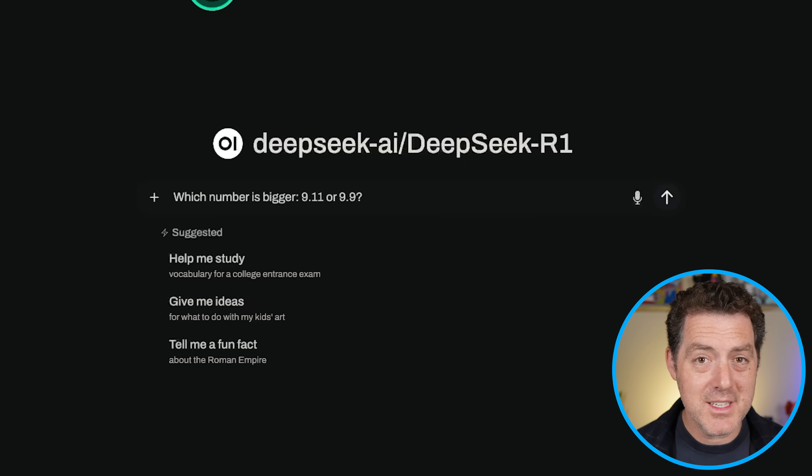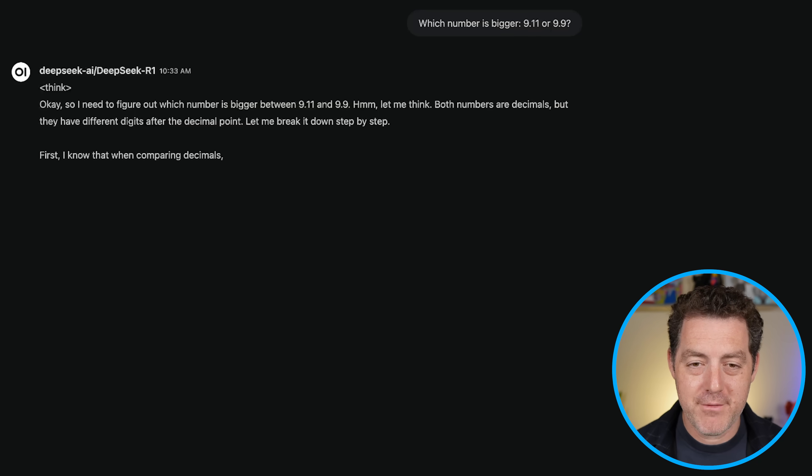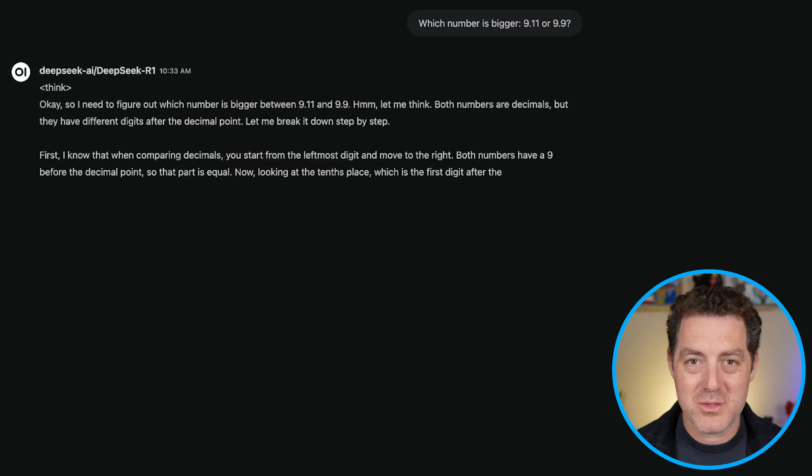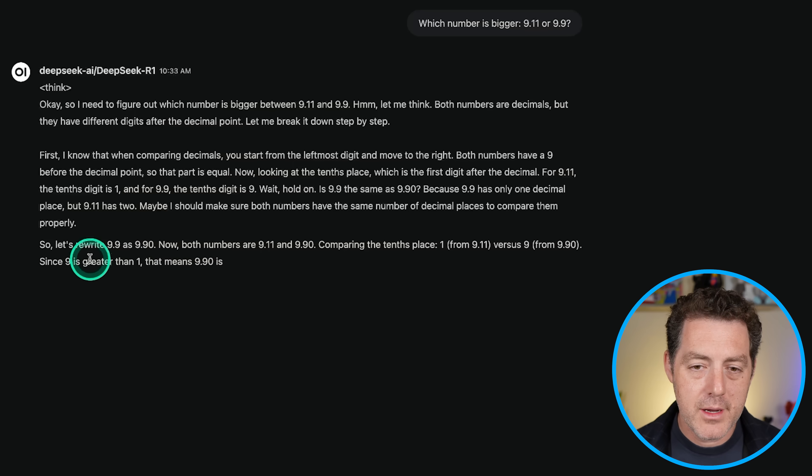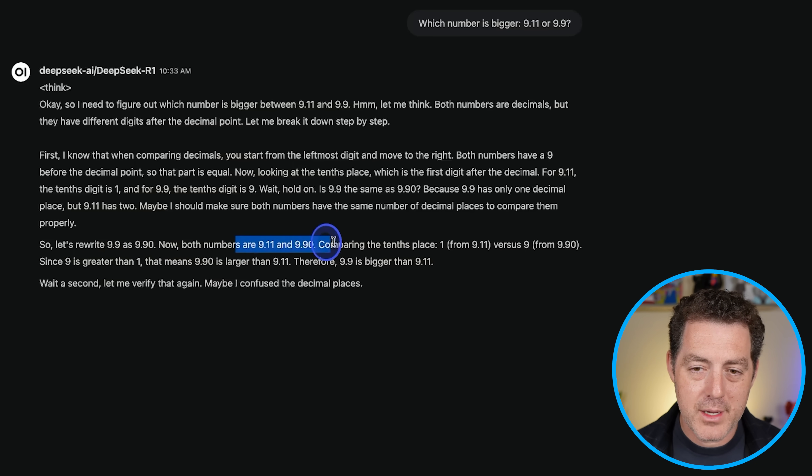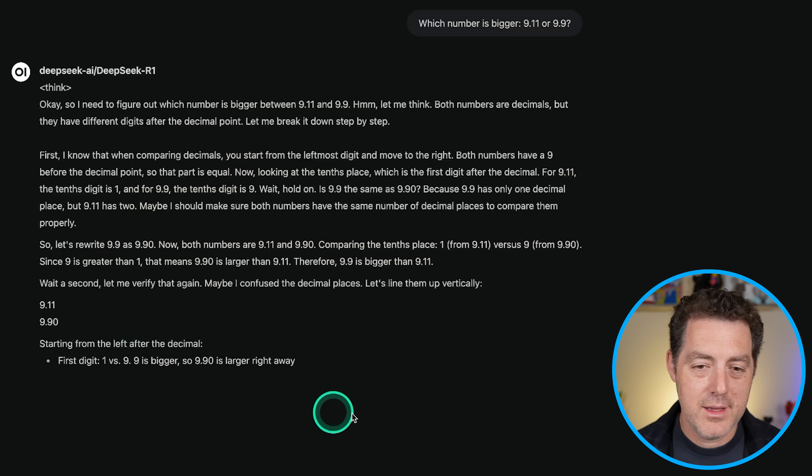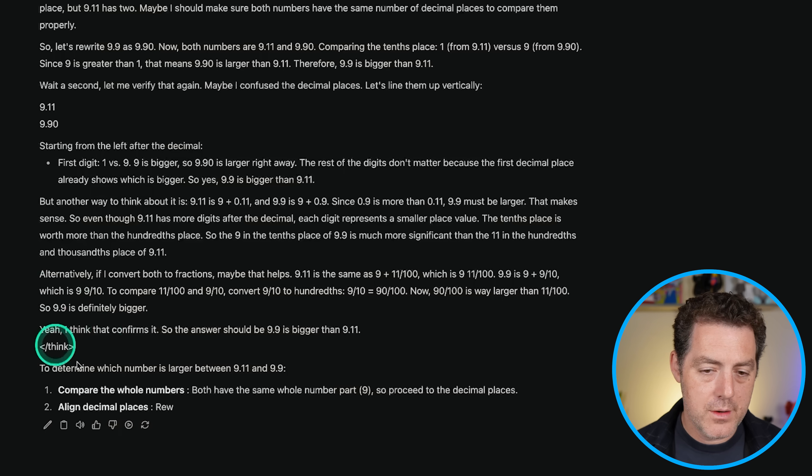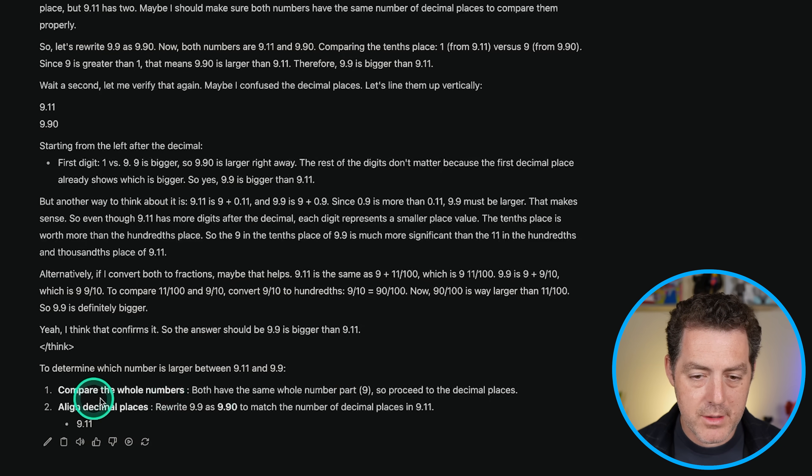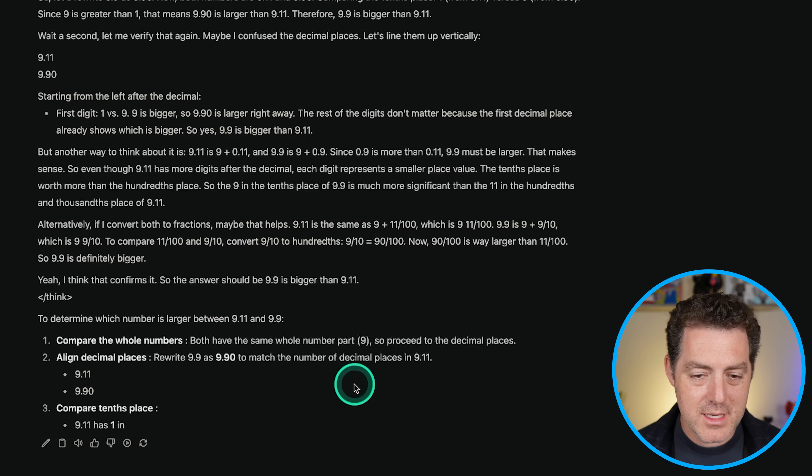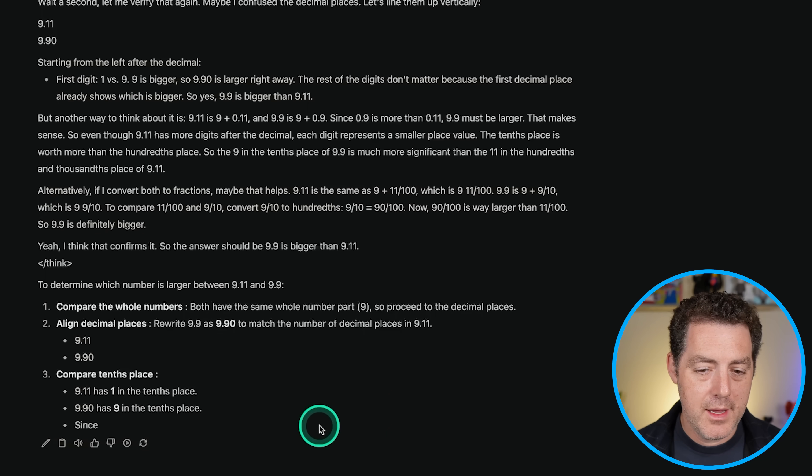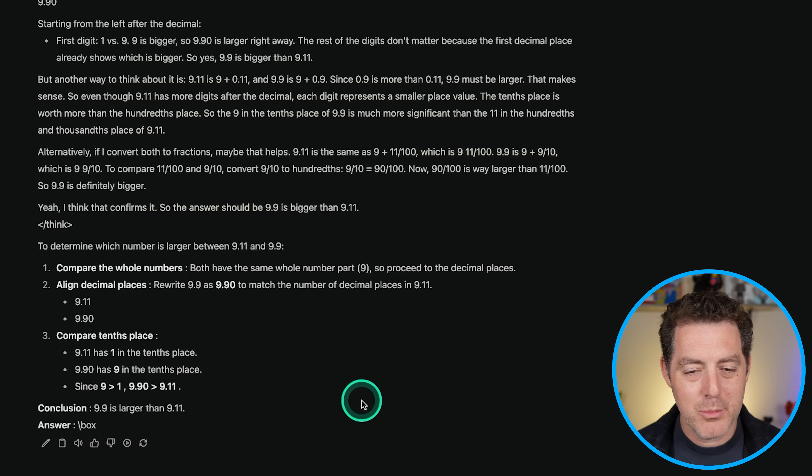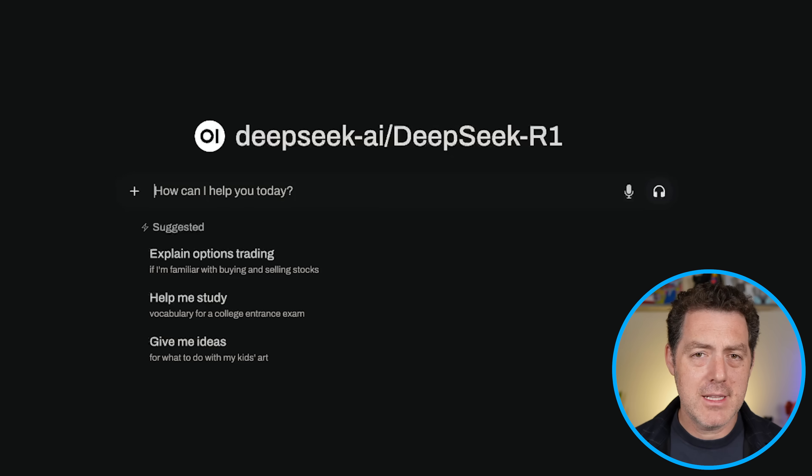All right. Let's give it a really easy one, hopefully. Which number is bigger, 9.11 or 9.9? This should be straightforward. But as we all know, a lot of the non-thinking models got this wrong. So here we go. Rewriting it, 9.9 as 9.90. Then we compare the numbers. The 10th place, 1 versus 9. 9 is greater than 1. Yep. Let's see if it doesn't go back and forth a bunch. So their thinking is done. To determine which is larger, compare the whole numbers, align the decimal points, compare the 10th place. And yep, this looks like it should be correct. Conclusion, 9.9 is larger than 9.11. Perfect.